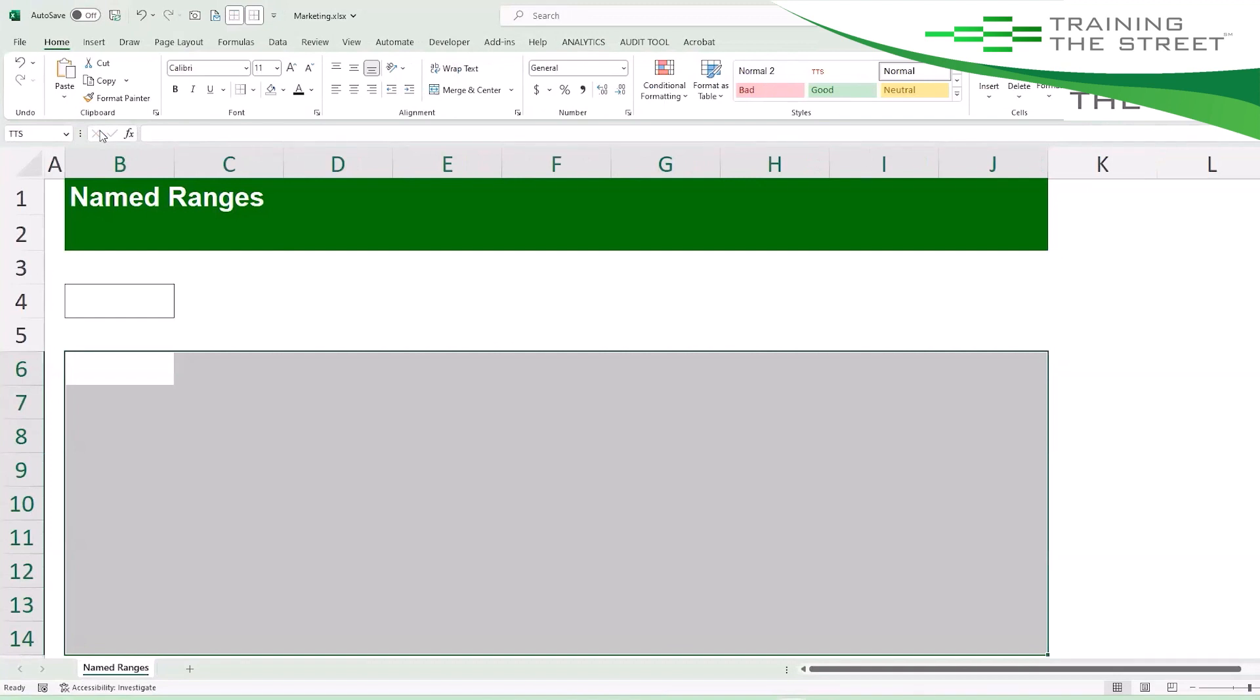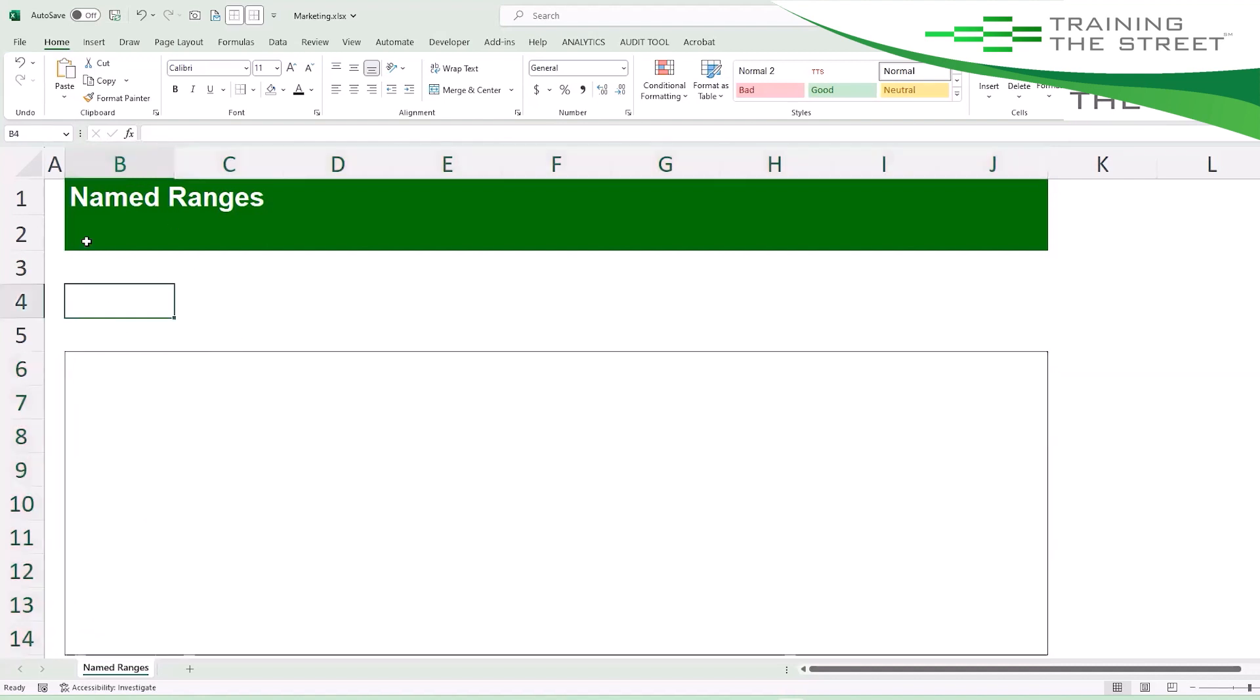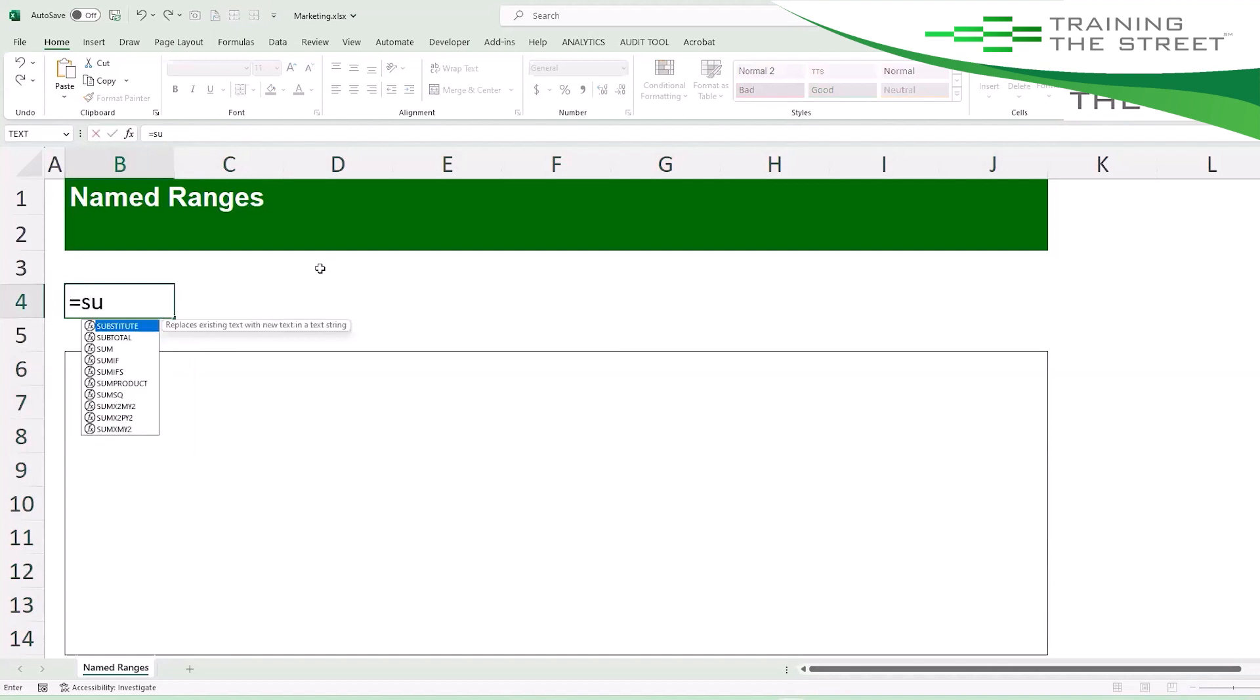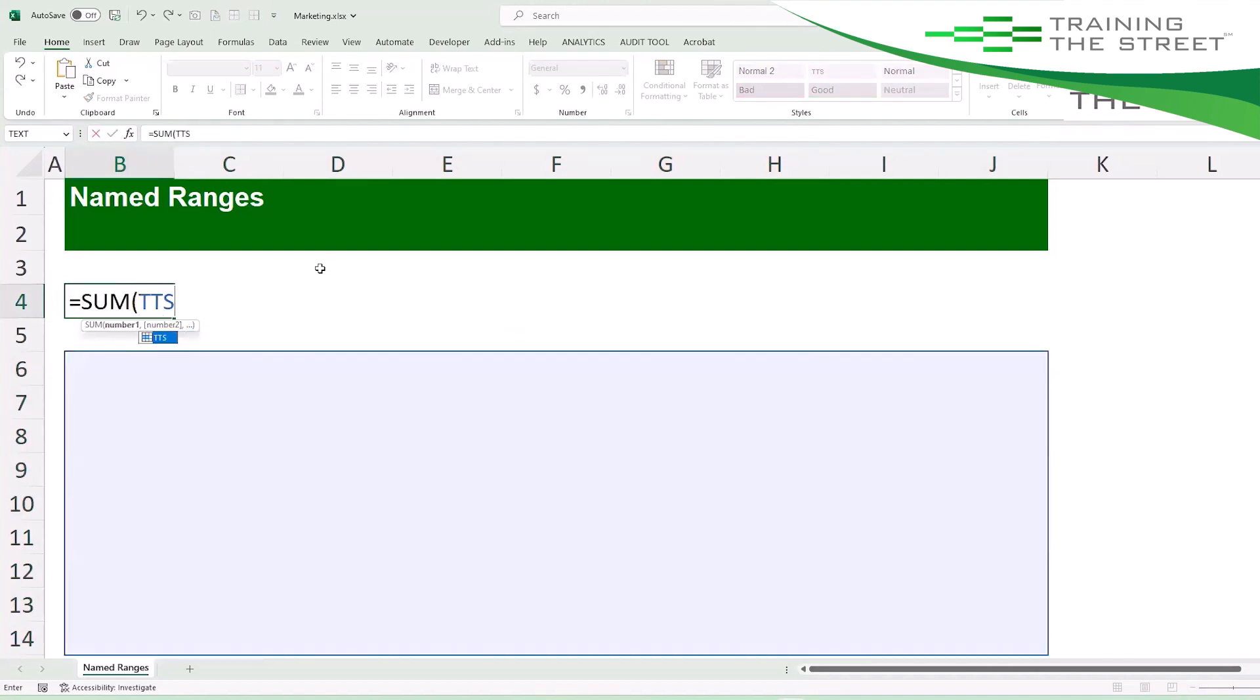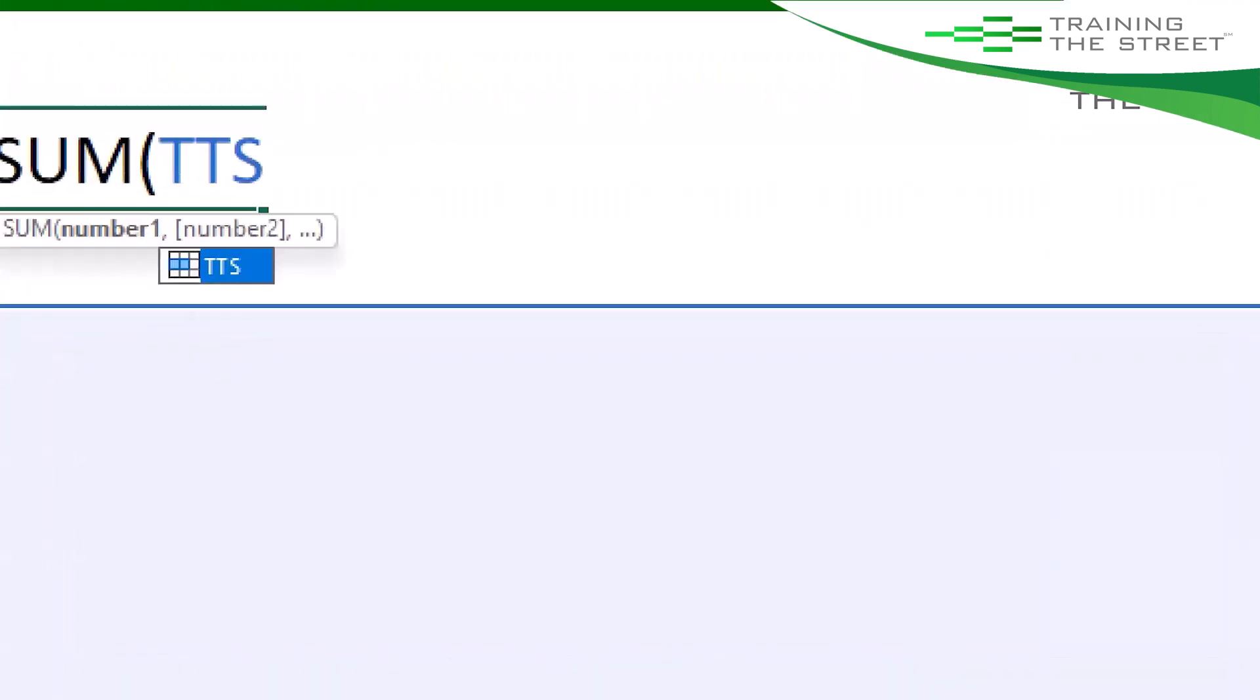Now that this range is named, there's a lot of fun stuff we can do with it. Let's go to cell B4 here and I'm going to make a formula. We'll do a sum, just an easy sum of TTS.